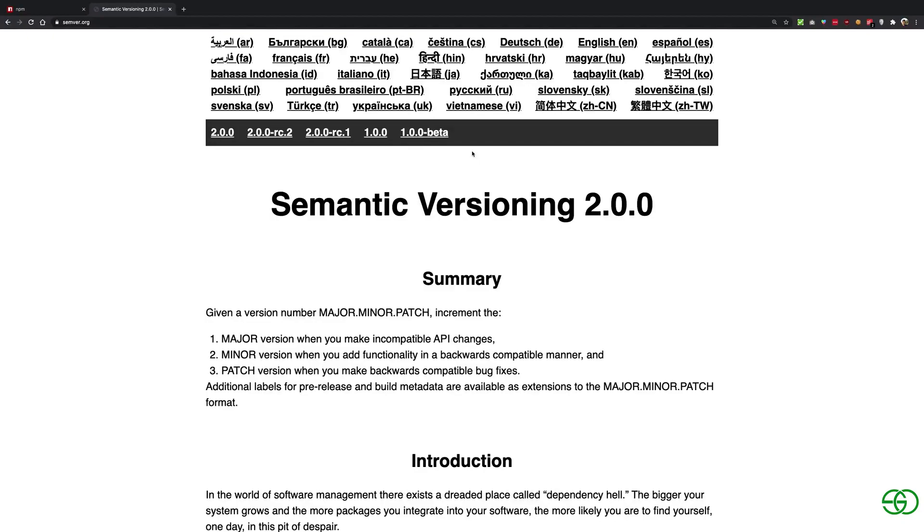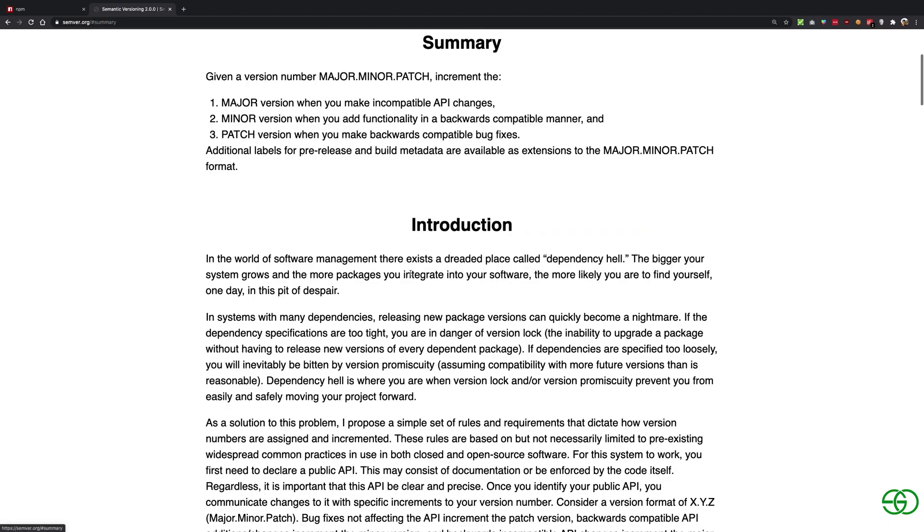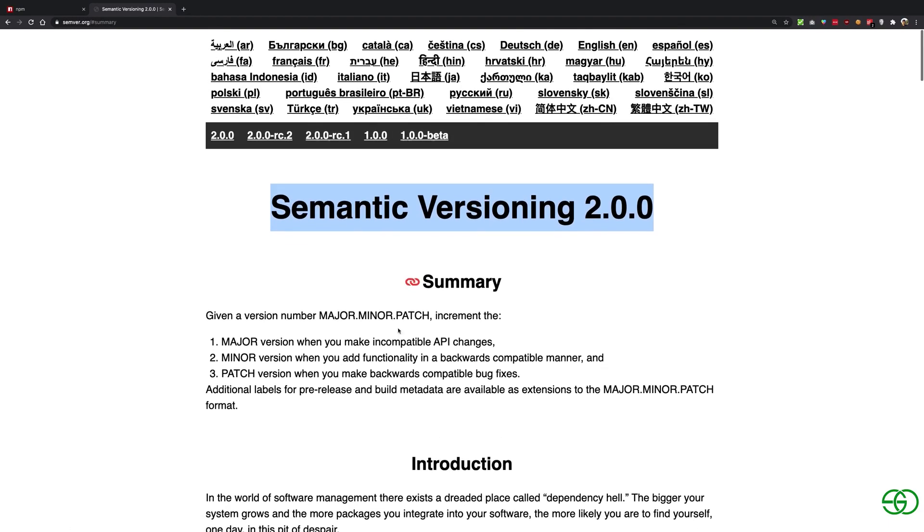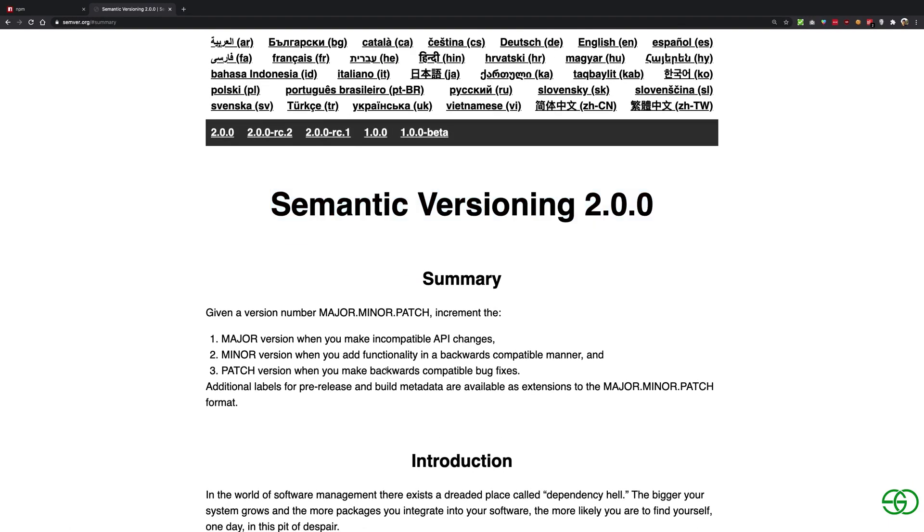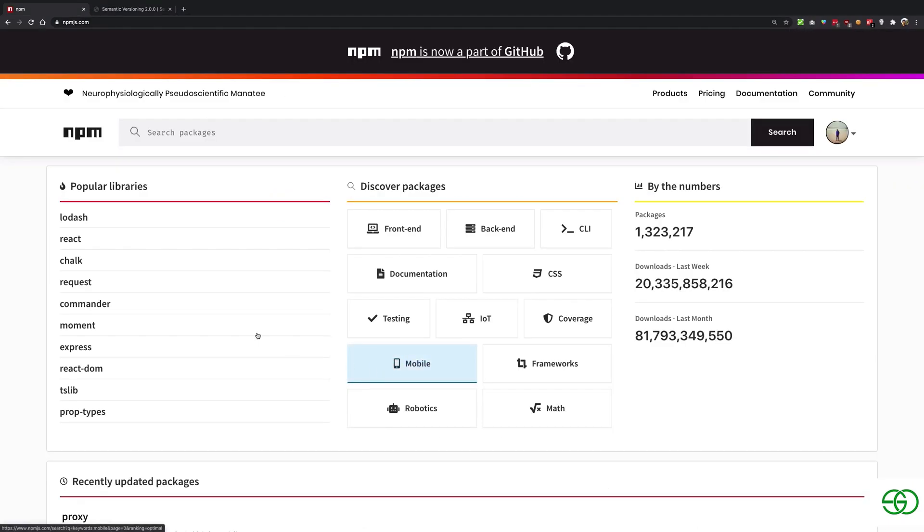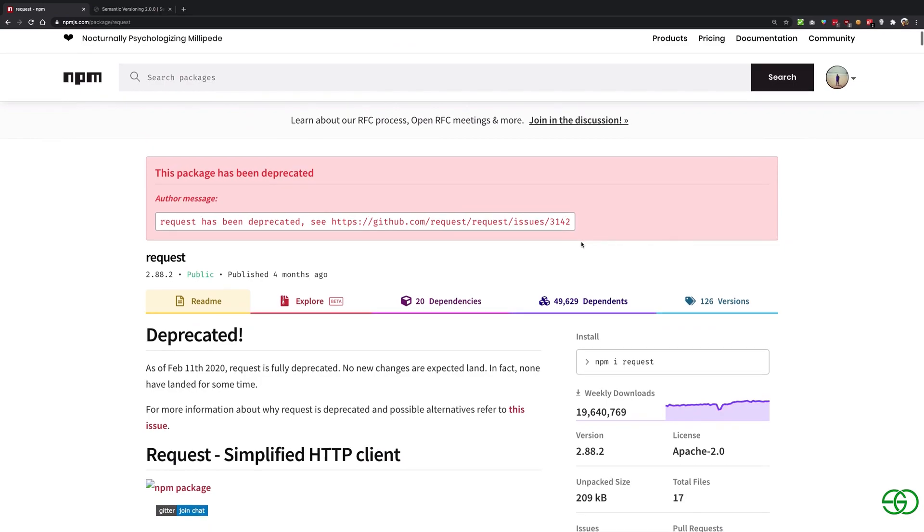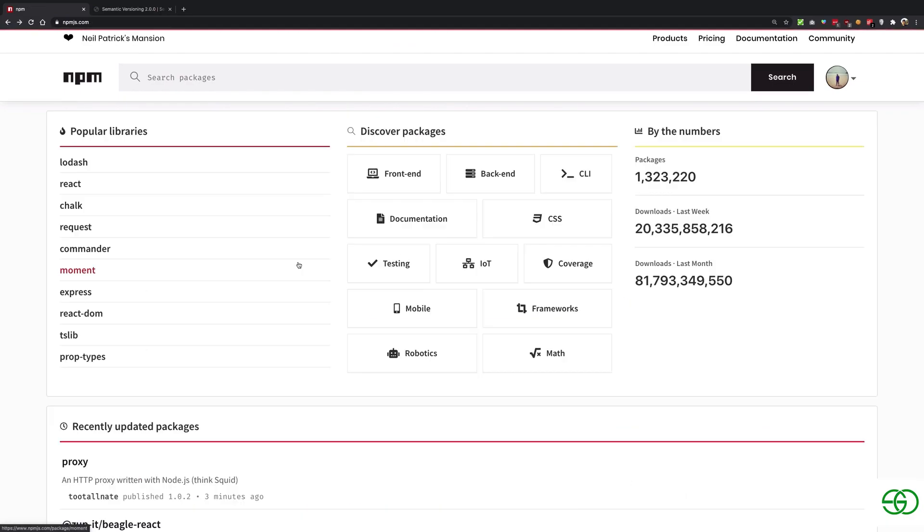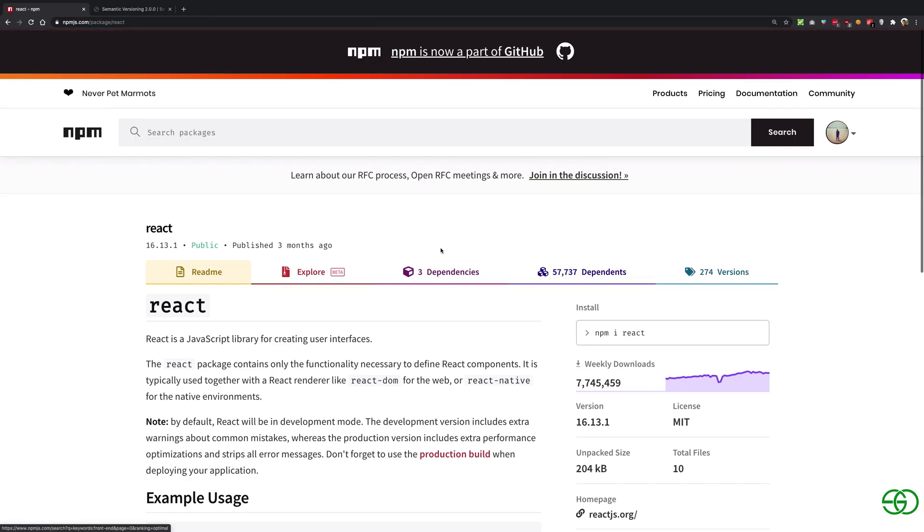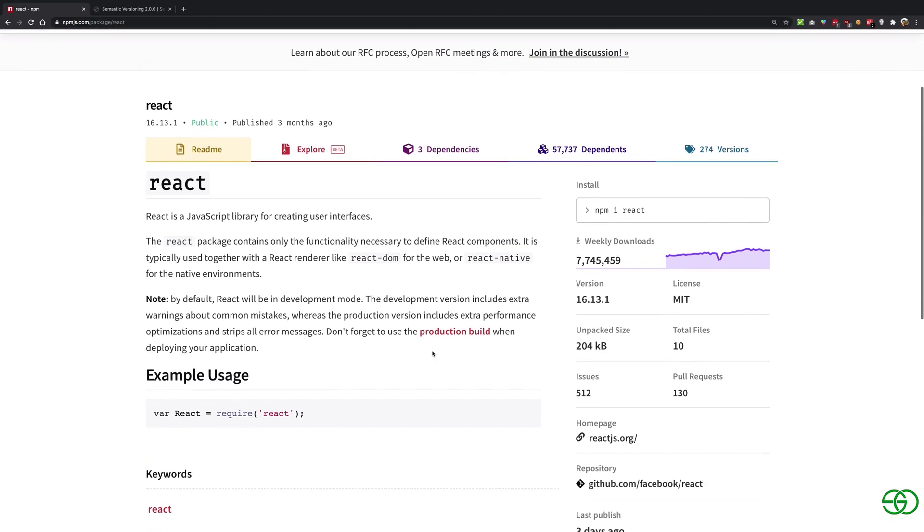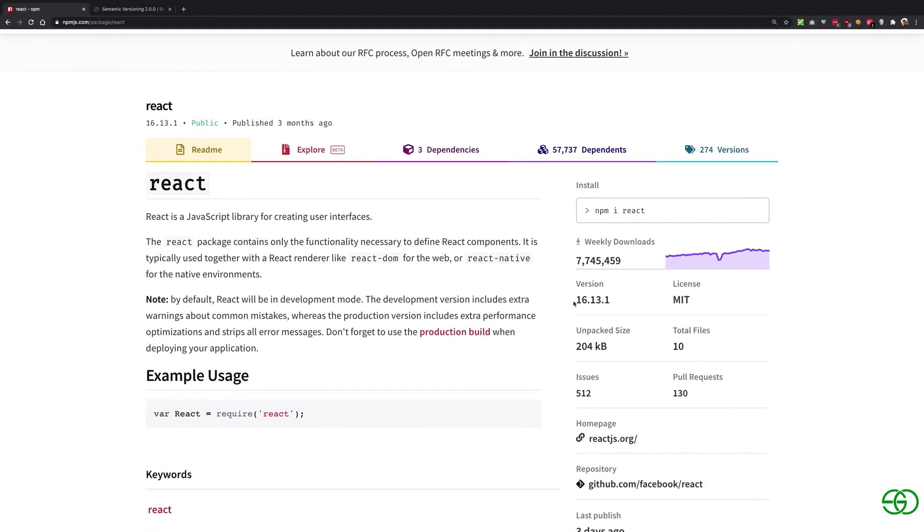All right guys, welcome back. In this video I want to start with something known as semantic versioning in npm. So whenever you install a package from npm, for example request, let's just pick a better package, for example React, why not.